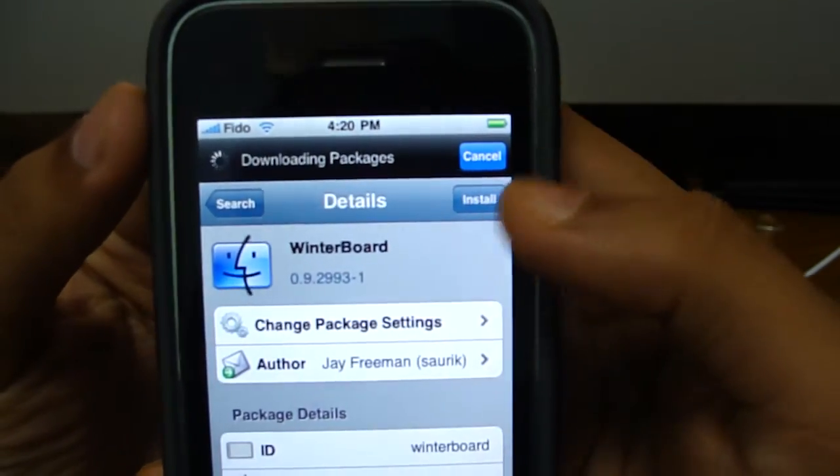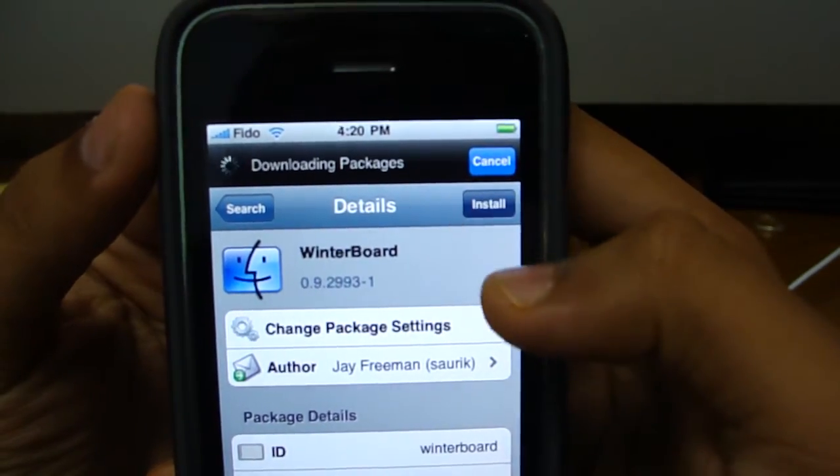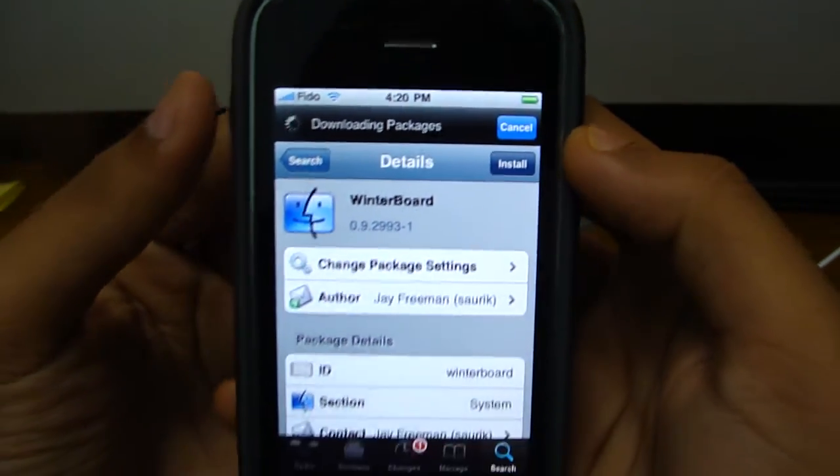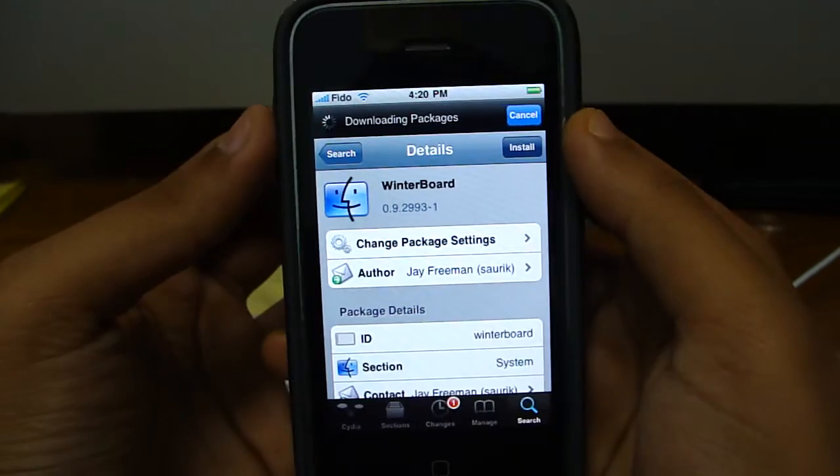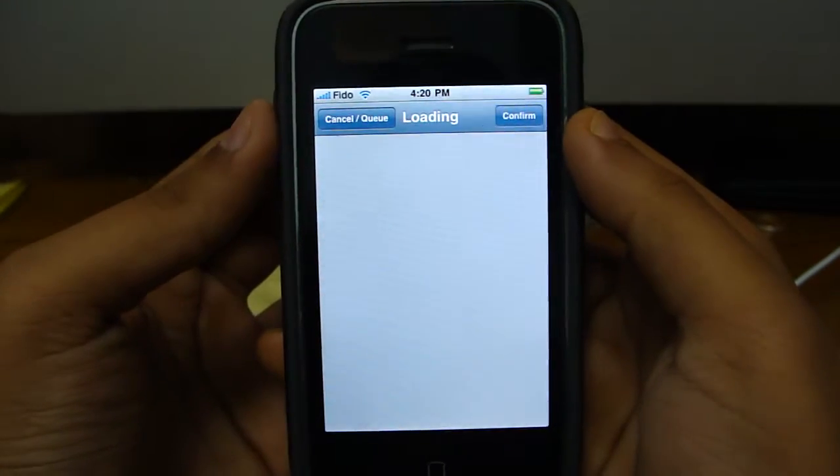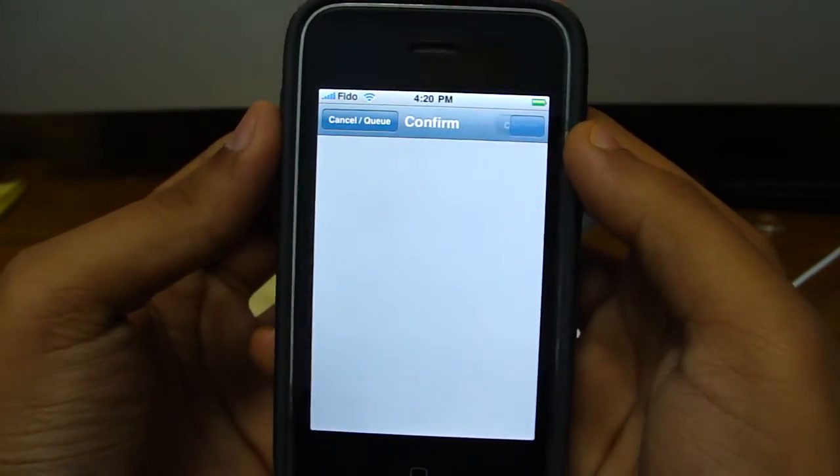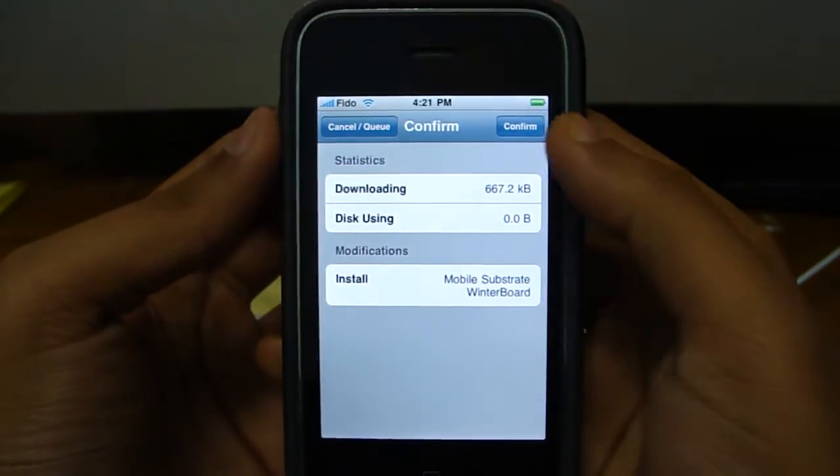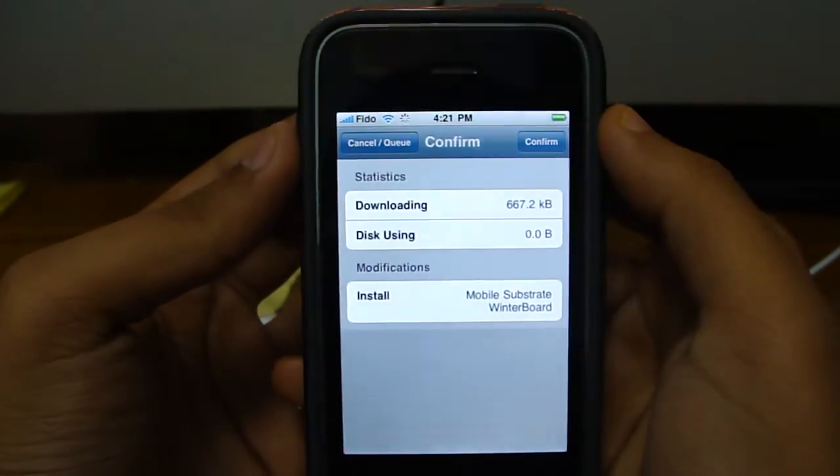Now all you gotta do is hit install on the top right. Confirm.